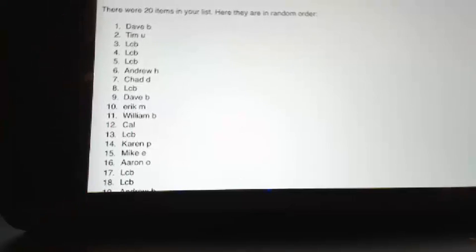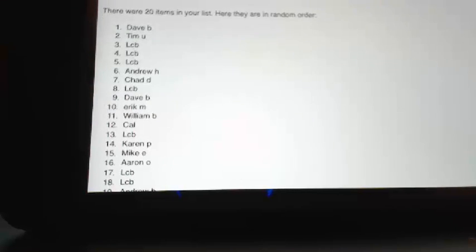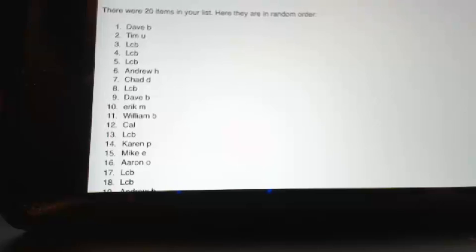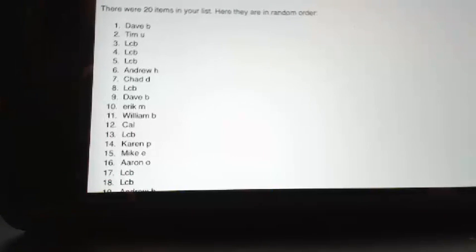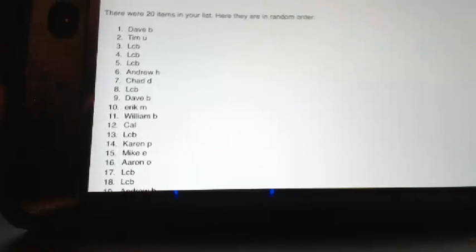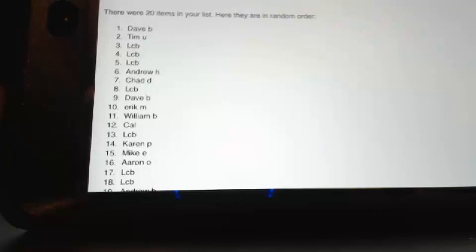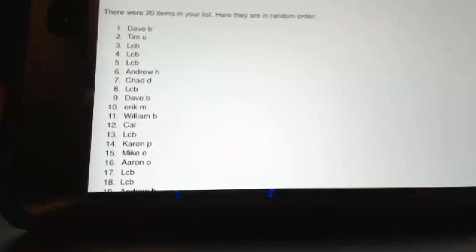So Dave B, you have gotten a six box case of prime football. Congrats. Spot two, Tim Yu, you have gotten a five box case of prime signatures football. Spots three, four, and five were LCB.